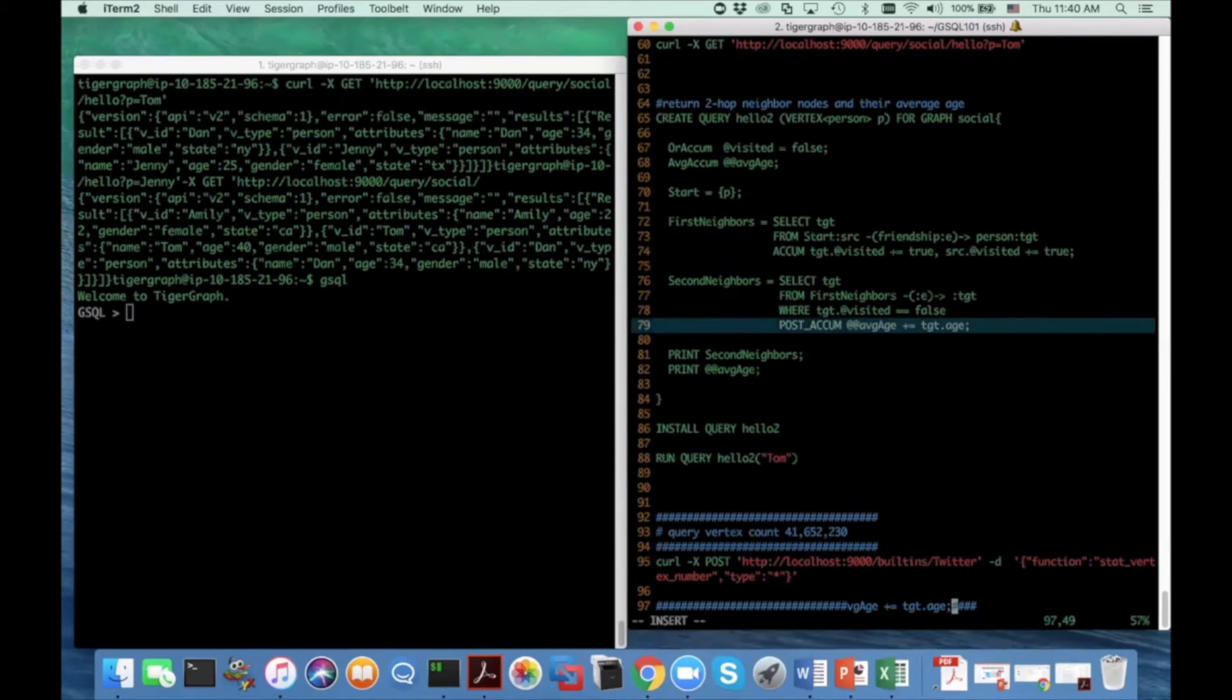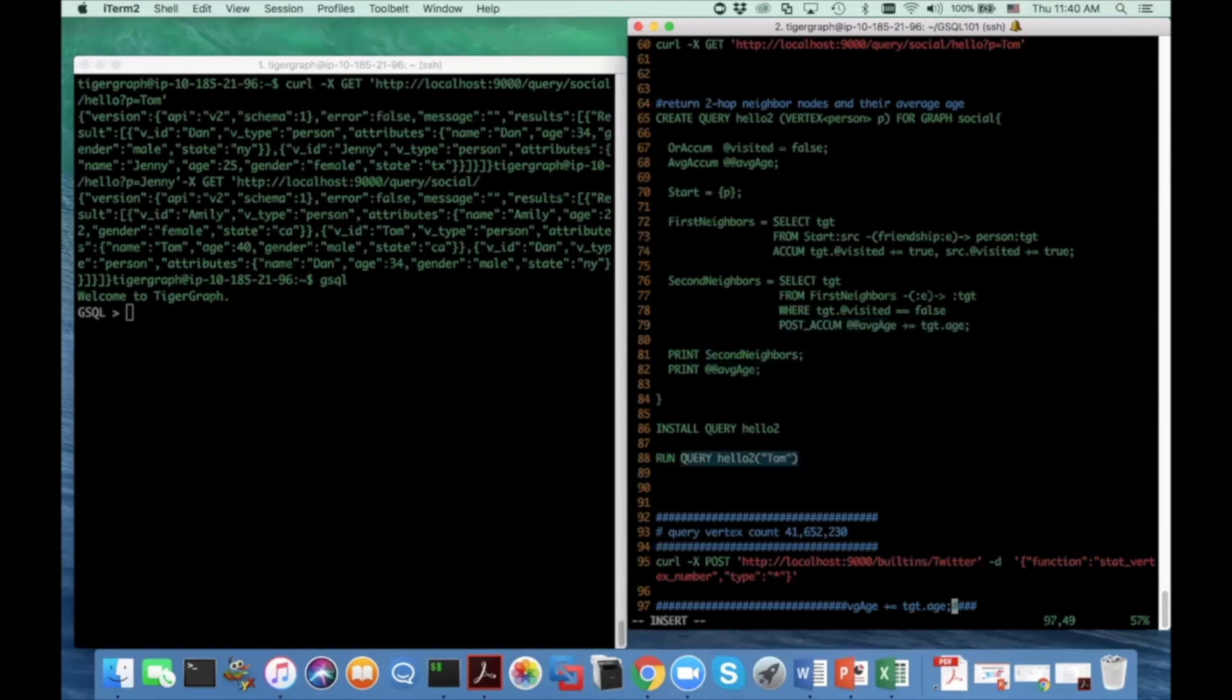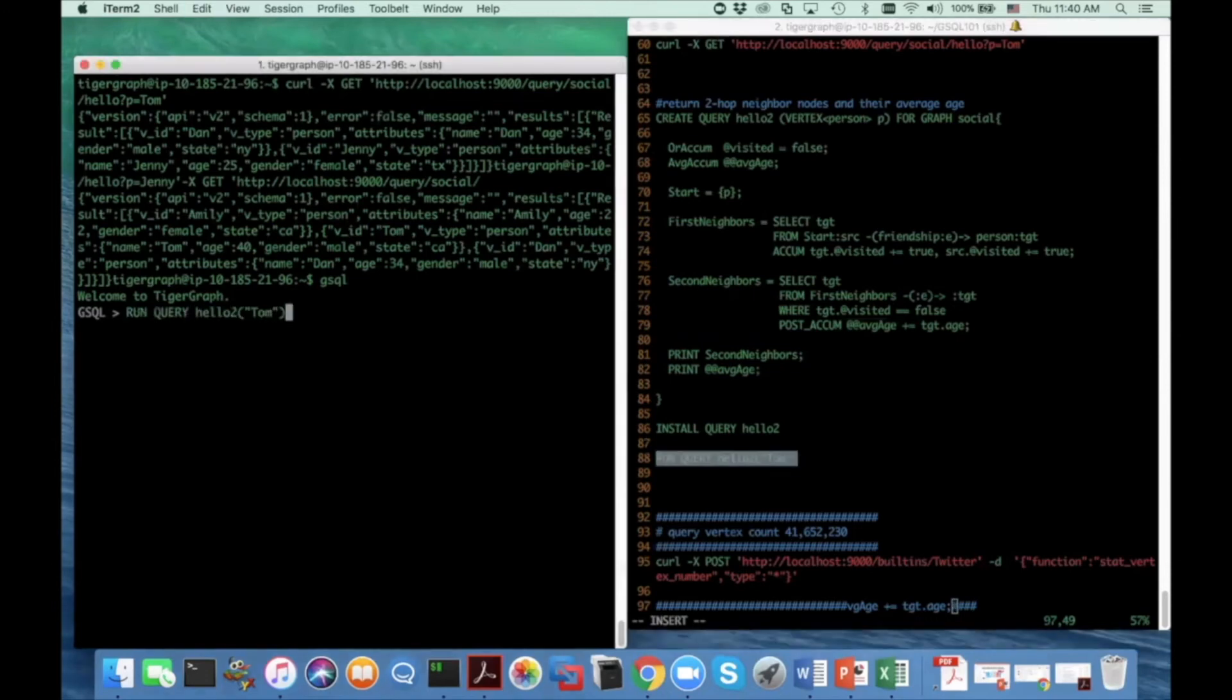And finally, I print out the two hop neighbors and I print out their average age. And let's try to see what's the average age for Tom that are two hop away from Tom.